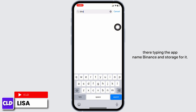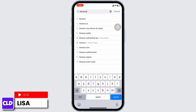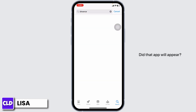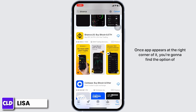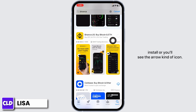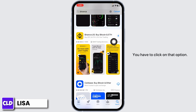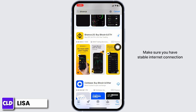Type in the app name 'Binance' and search for it. The app will appear. Once the app appears, at the right corner of it you're going to find the option to install, or you'll see an arrow-kind icon. You have to click on that option and the download process will start.